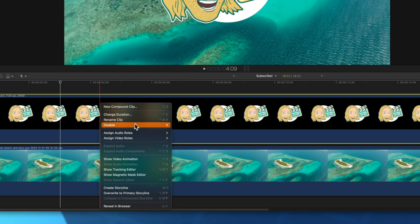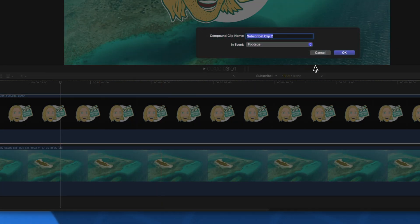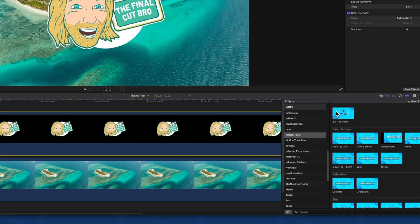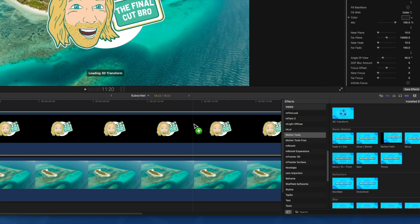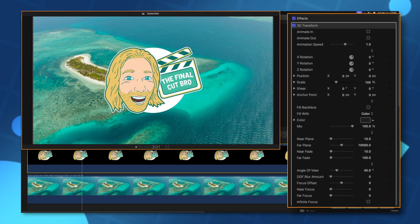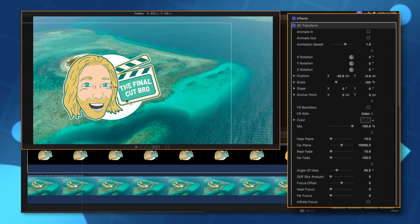Right click on it and then select new compound clip. Now from there we can push okay and if we were to apply the 3D transform effect we would no longer have those issues.